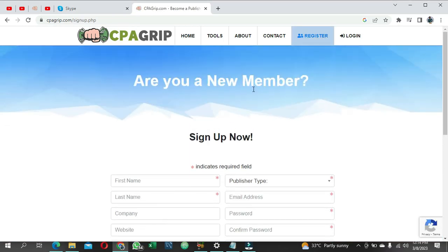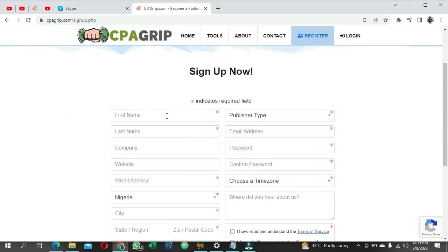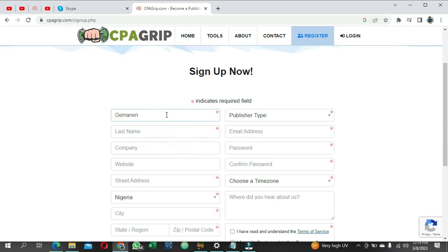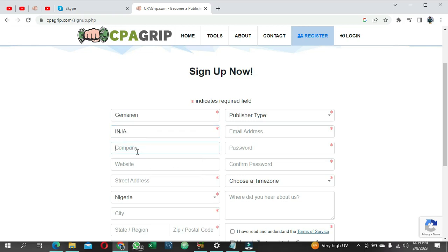Here you are on the sign-up page. The first thing you need to do is enter your first name, then your last name. For Company, if you have a company name go ahead and write it here, but if you don't, just write your own name down. For website, if you have a website where you share your work, go ahead and paste the link here.